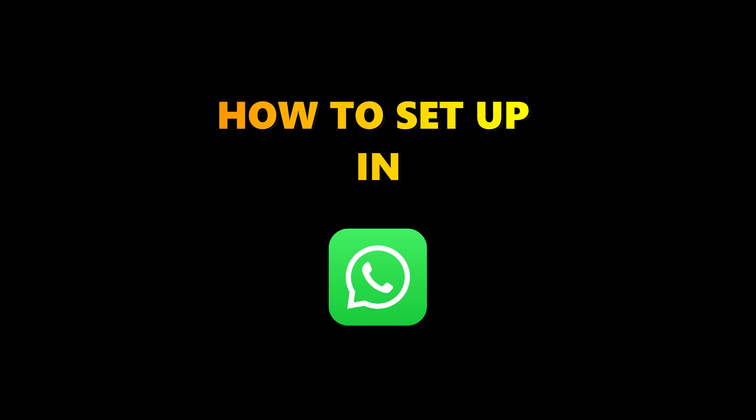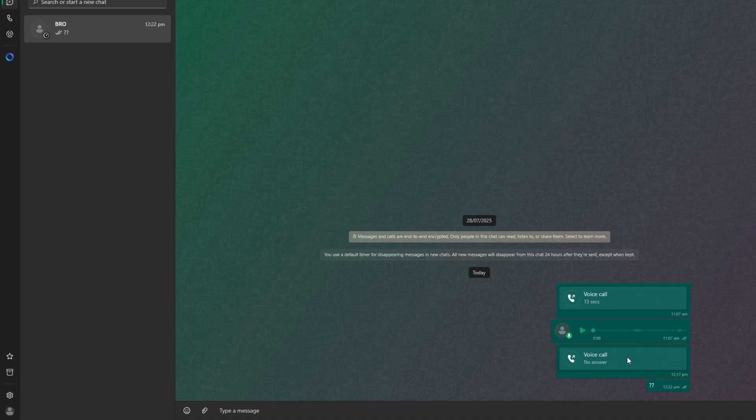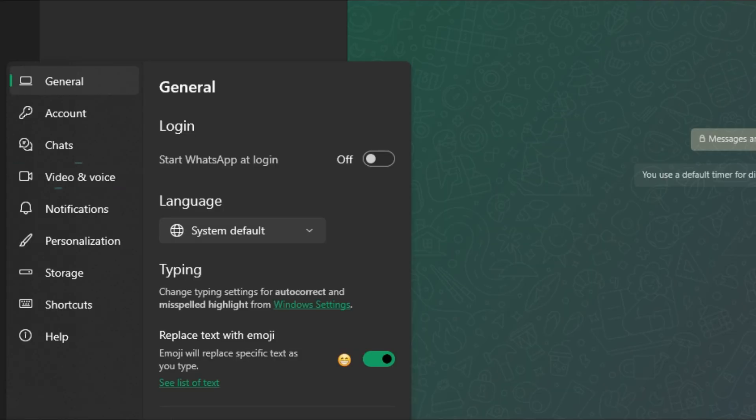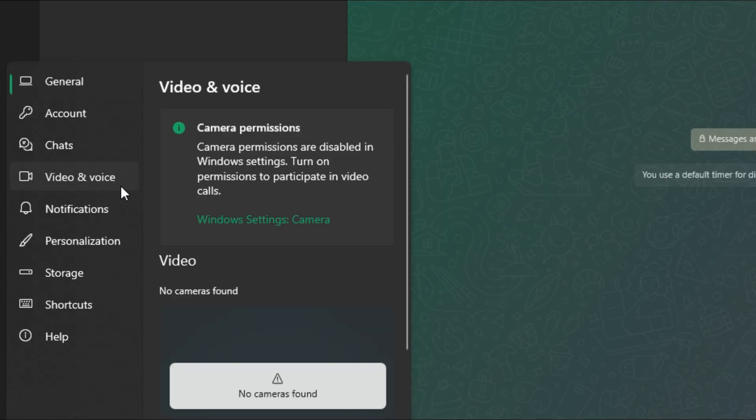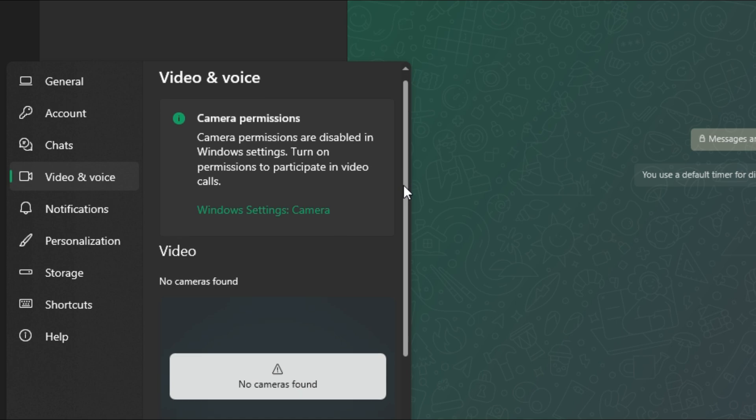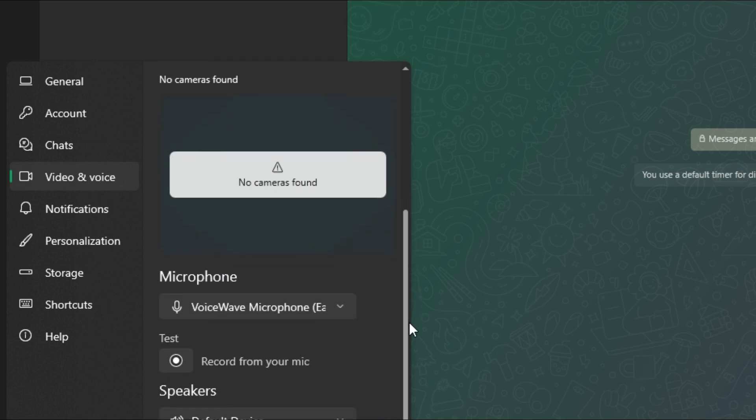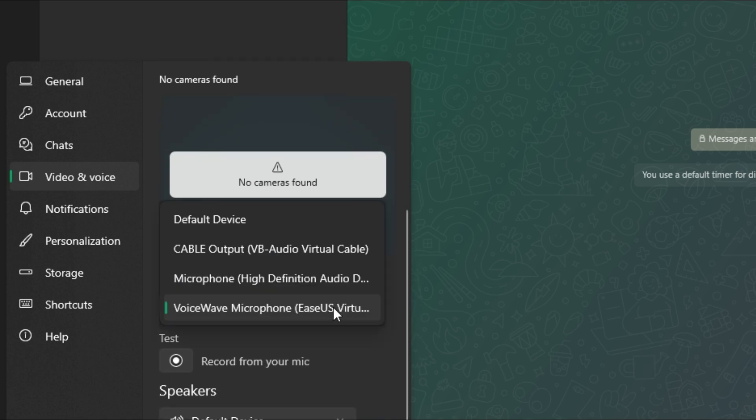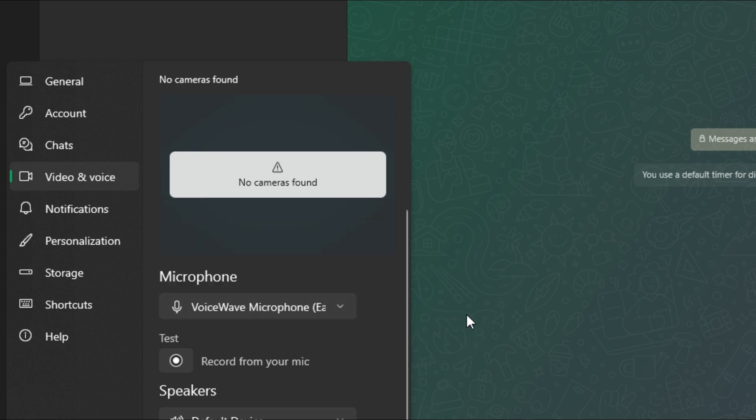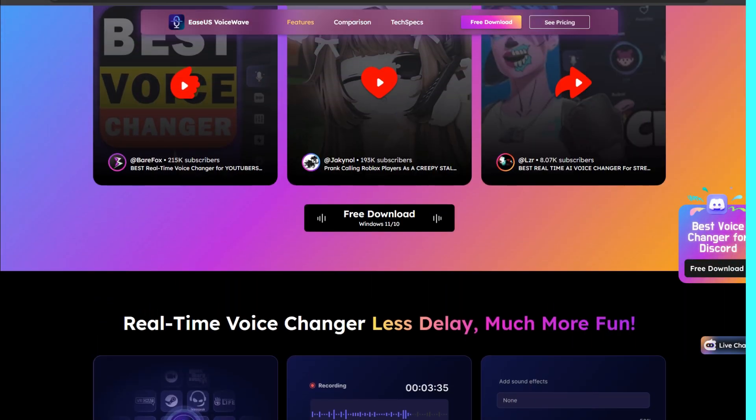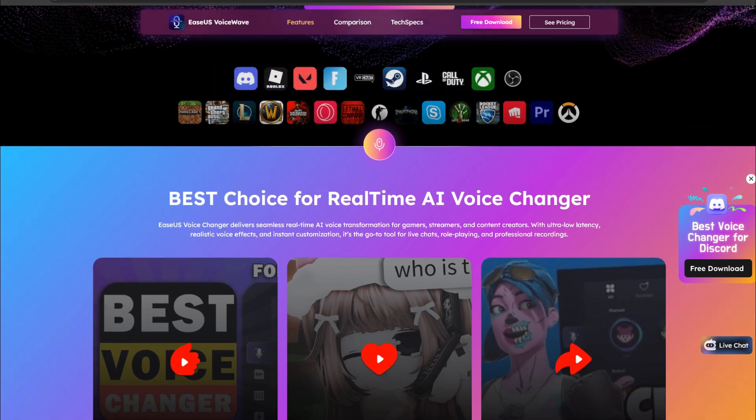All right, let me show you how to set up this voice changer in WhatsApp. So open WhatsApp, head over to settings, then audio and video. Scroll down until you see the input mic option. Here, just switch it from default to VoiceWave Virtual Mic. That's all you need to do to prank your friends.